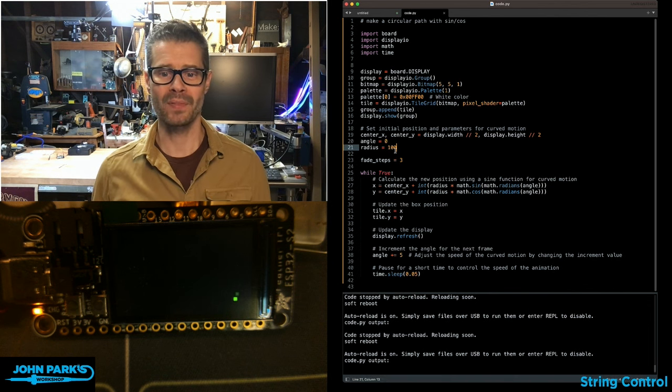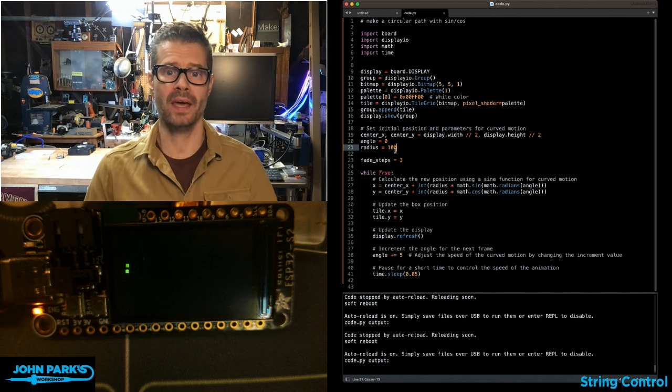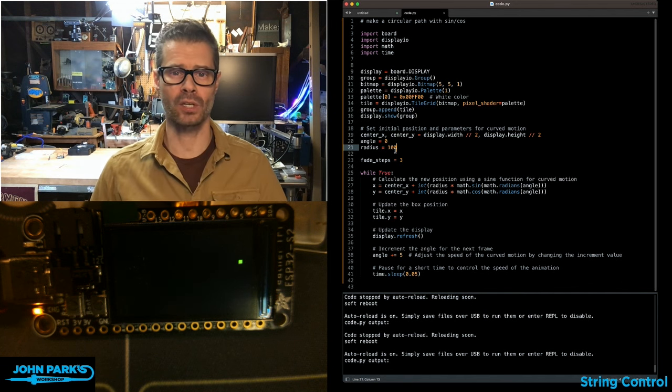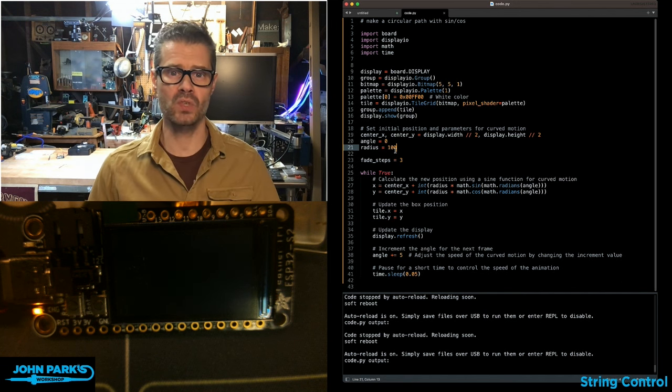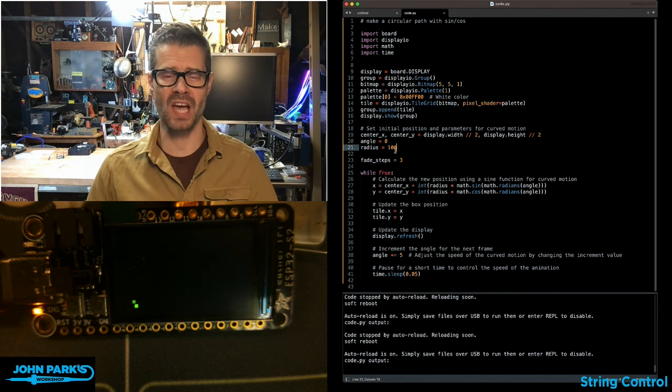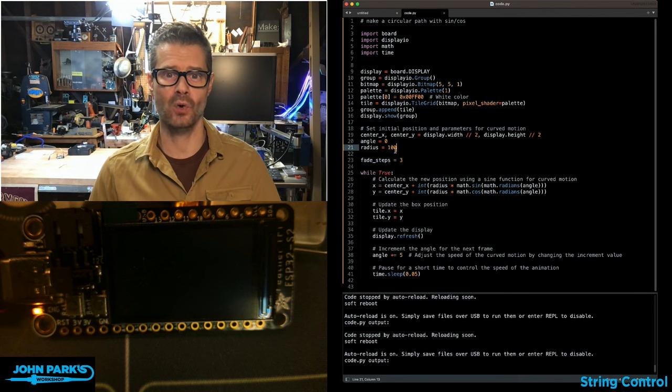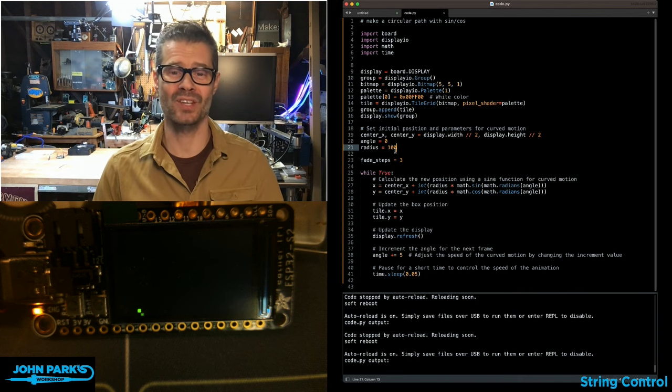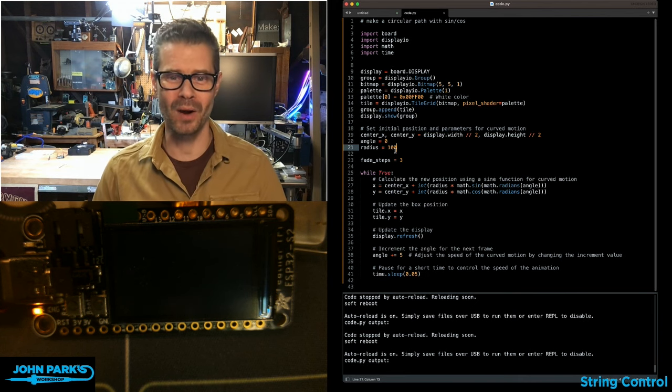That is one way you can move an object on a circular path using the math.sine and math.cosine library. And that is your CircuitPython Parsec.